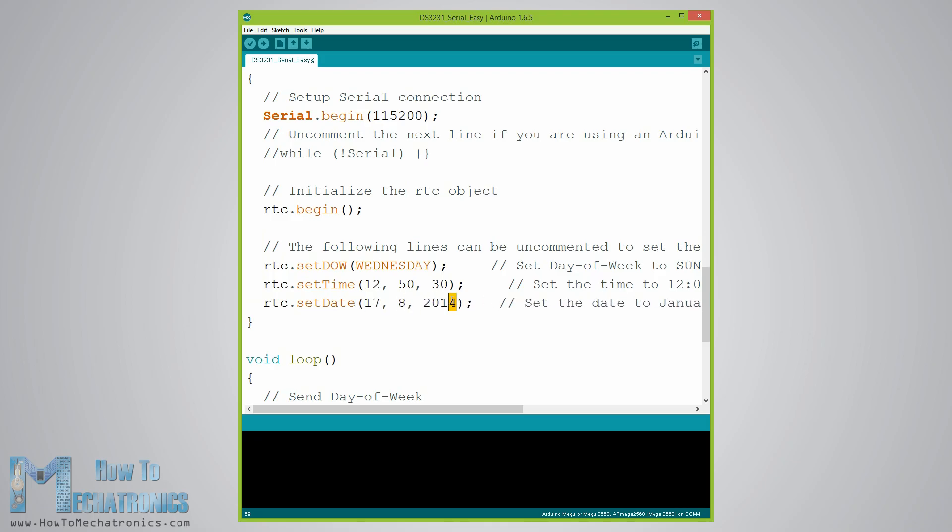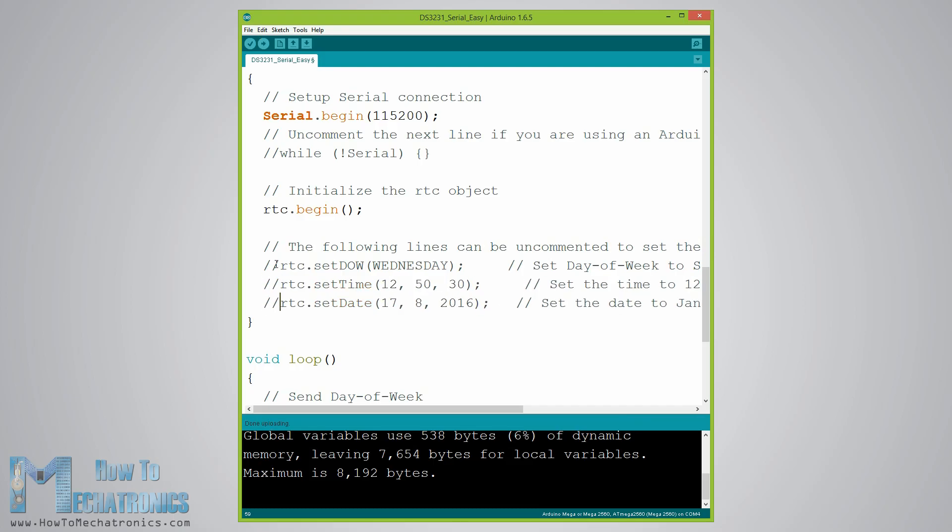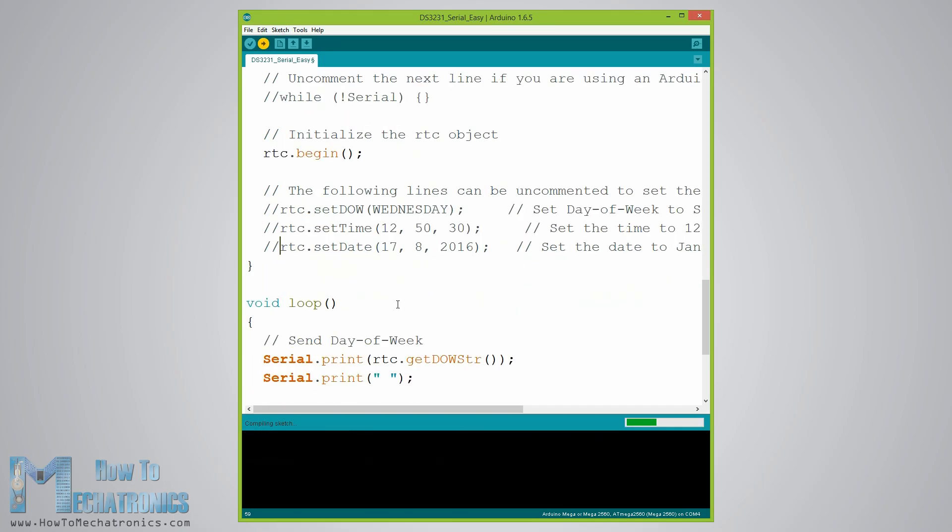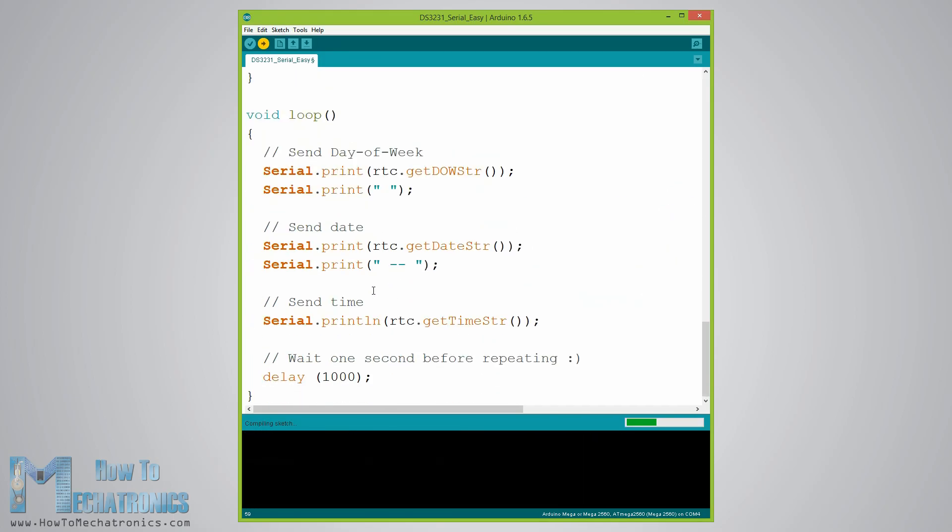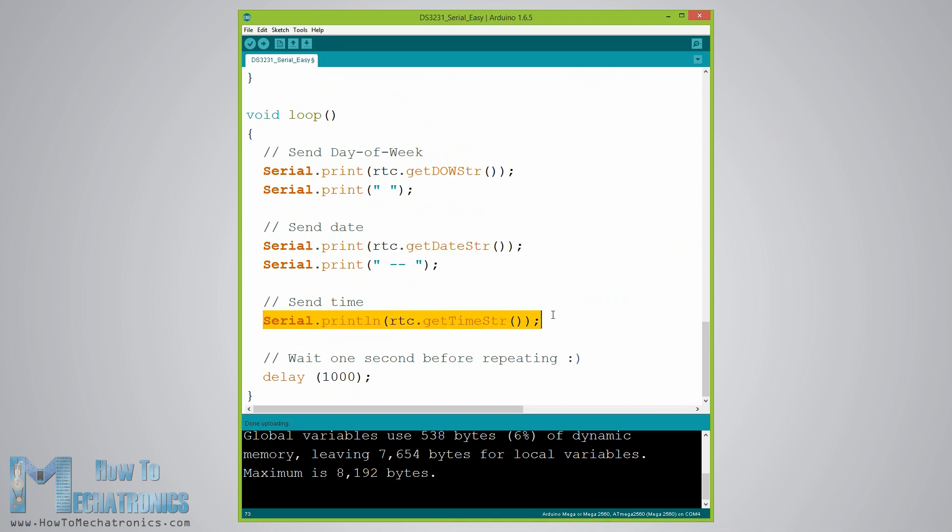Once we upload this code we need to comment back the three lines and re-upload the code again. If we take a look at the loop section of the code we can see that now using the three custom functions we get the information from the real-time clock and print them in the serial monitor.